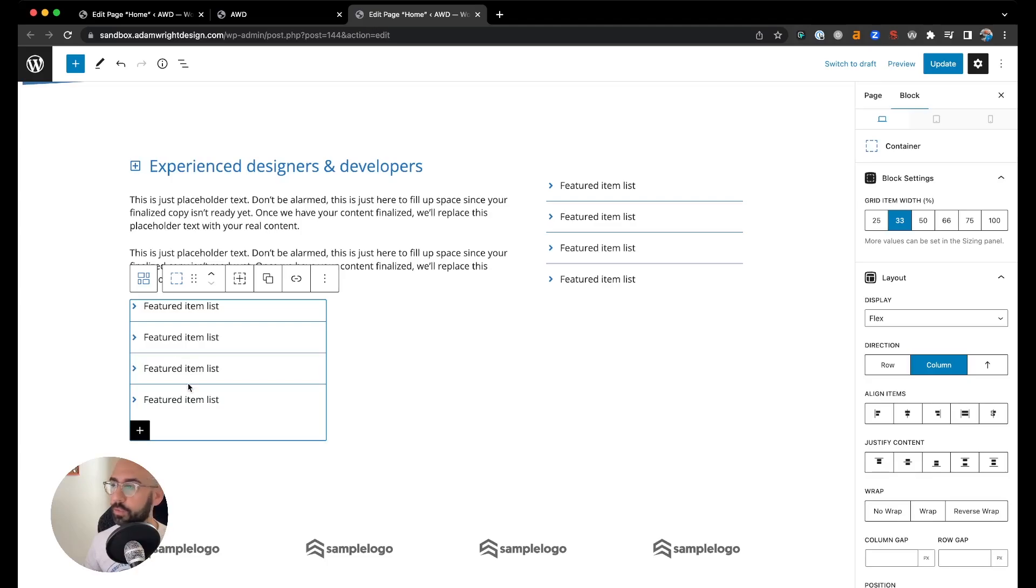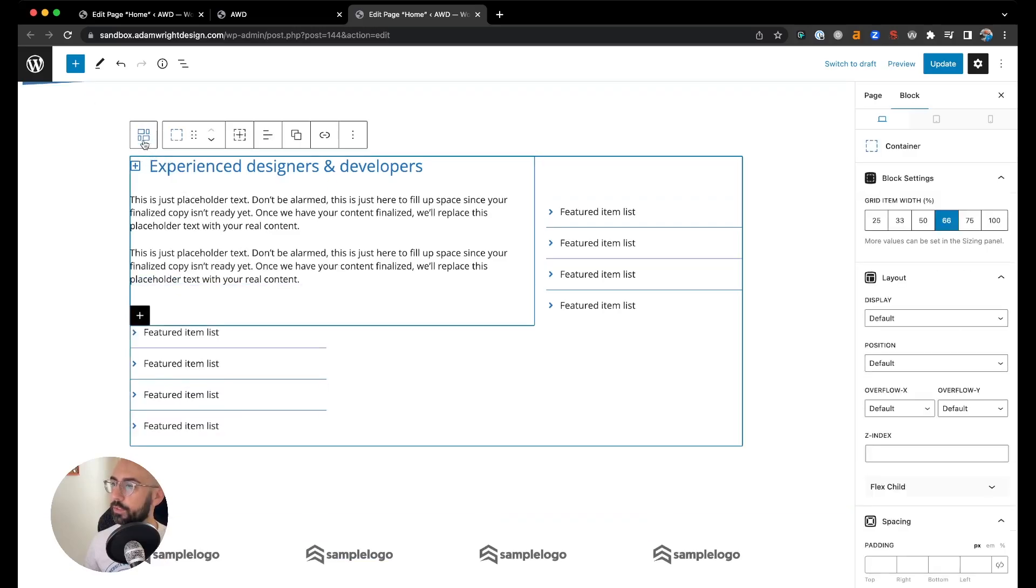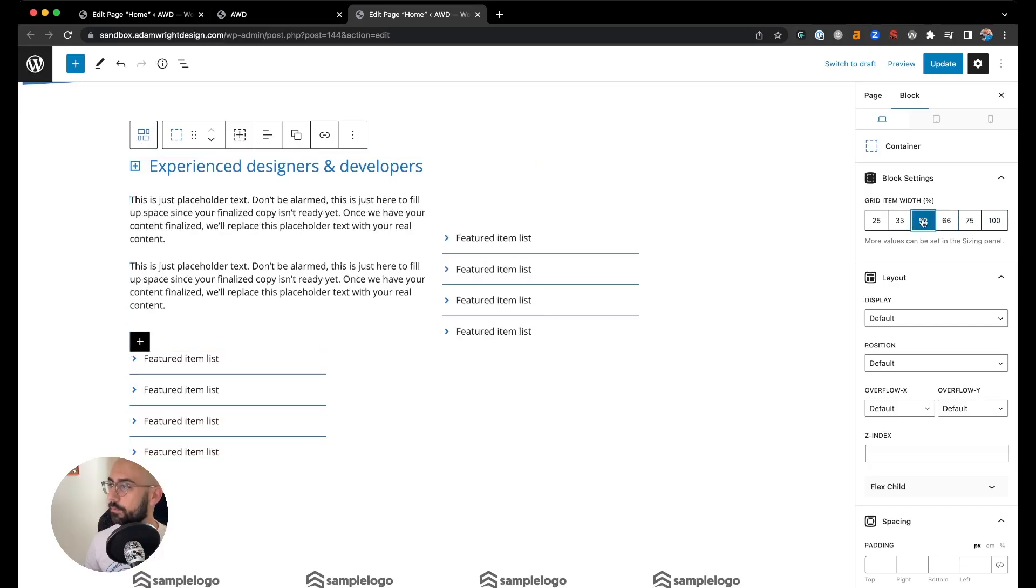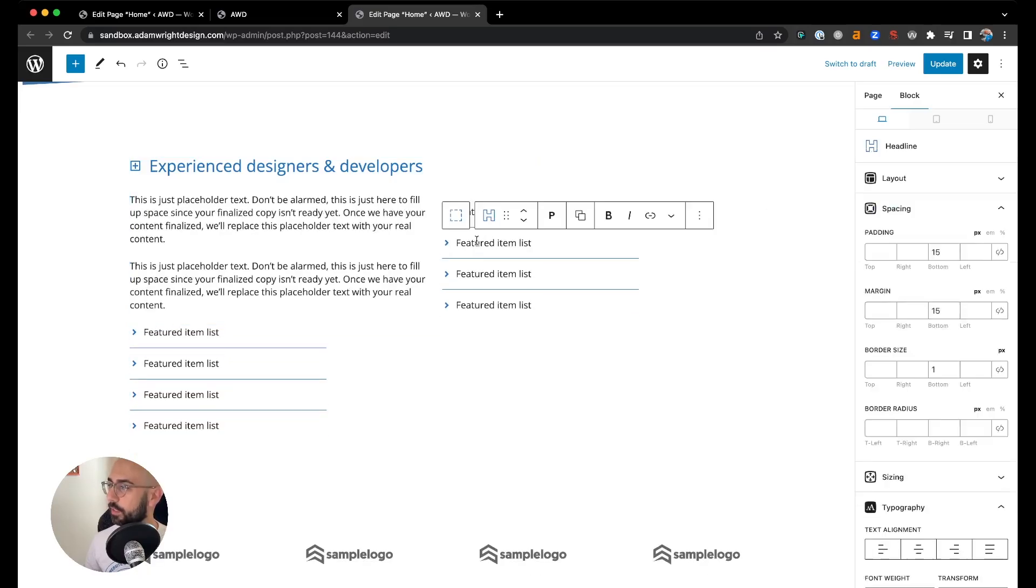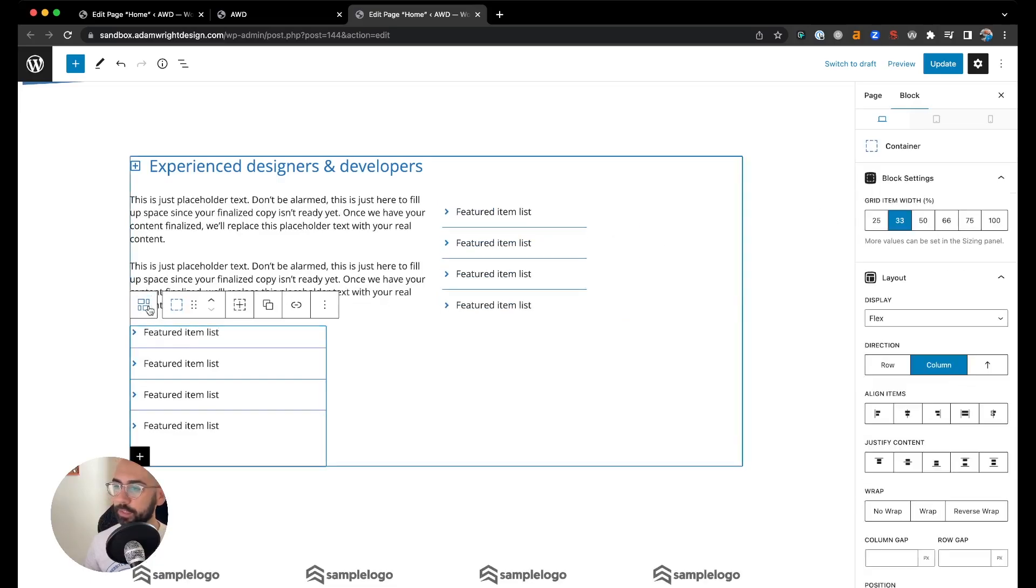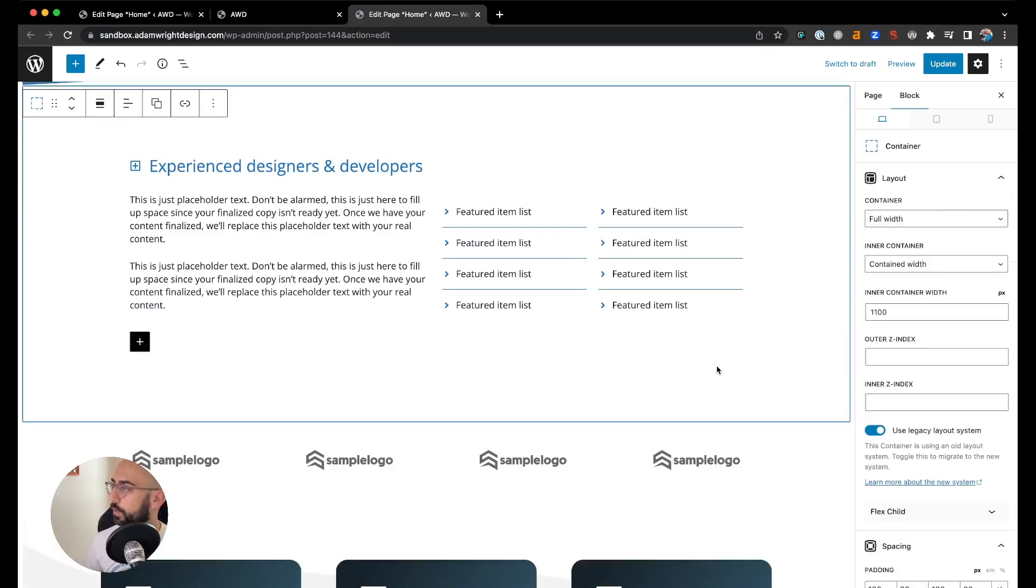So let's see, this first grid is 66% width. Let's go ahead and change that one to 50. Come to our first list here and drop it down to 25, and then come to this last container and drop that to 25 as well.